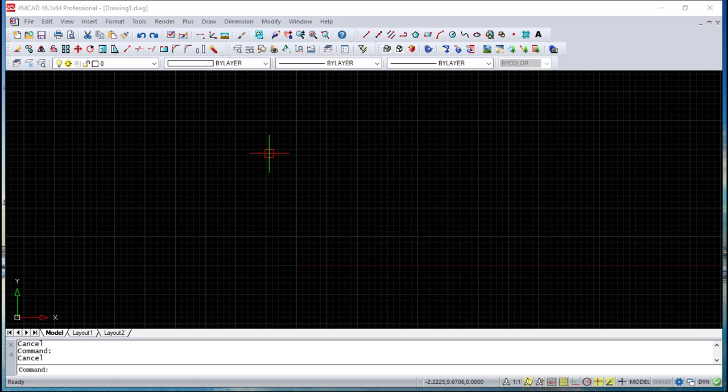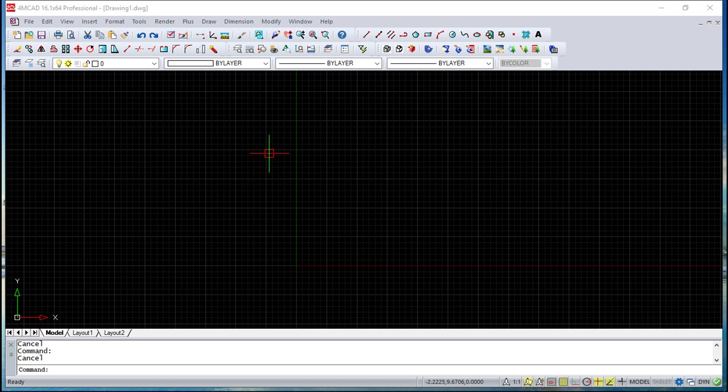The idea here is to add custom programs written in any of the several programming languages that we can run within 4MCAD. We have the LISP language, you may have heard already the Autolisp in AutoCAD, so this is a common language, VBA or Visual Basic, or the ADS.